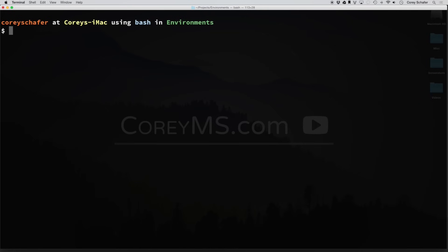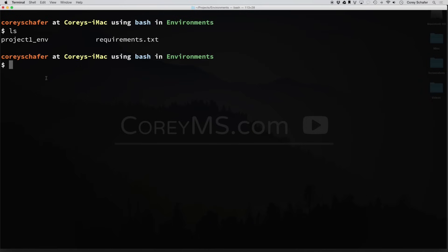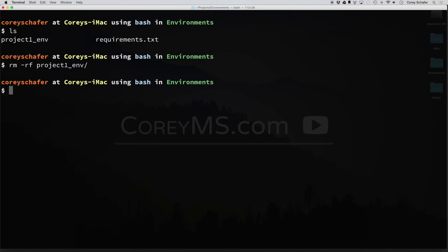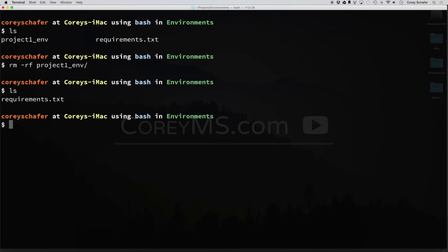So now you can see if I do an ls here, we still have this project one environment. What if I wanted to get rid of that altogether? I just wanted to play around in a Python environment for a little while to test something out. And now I want to get rid of it. Well, we already deactivated it. And after you deactivate it, all you have to do is delete it. So I can just do an rm -rf, type in project one environment there. If I do an ls, then it's gone. And that's it. That's all it takes to get rid of a virtual environment.